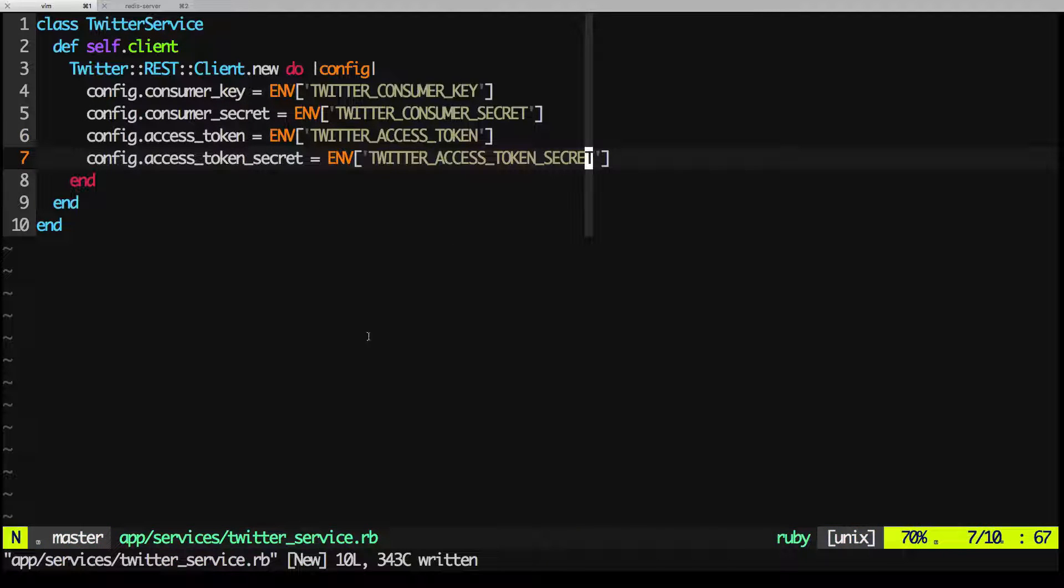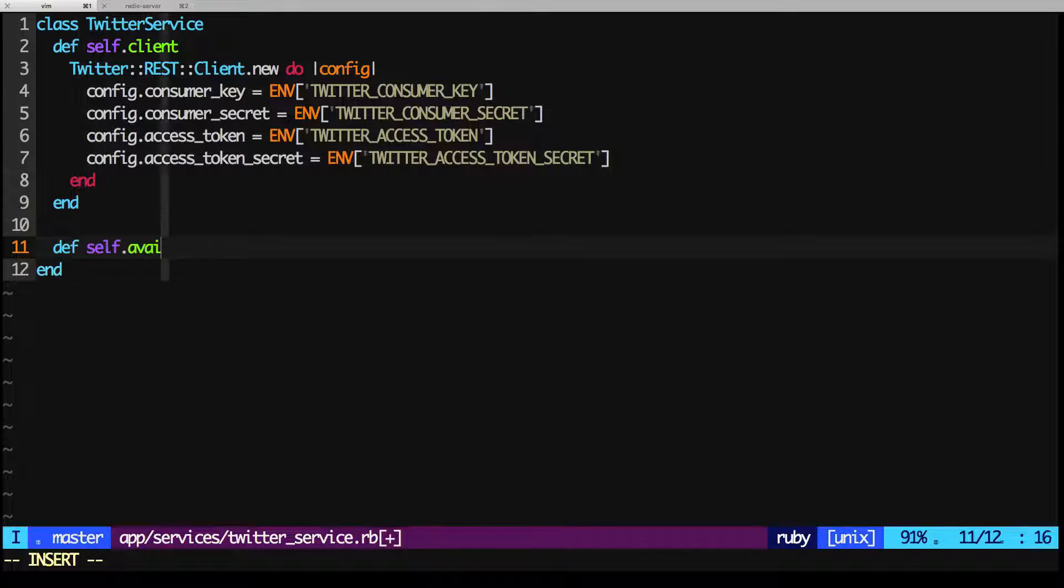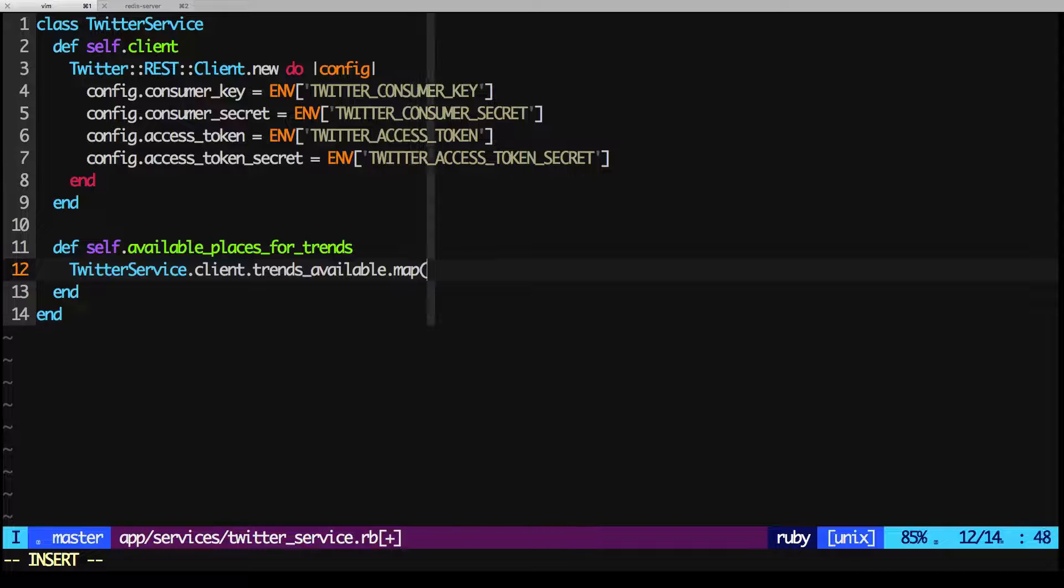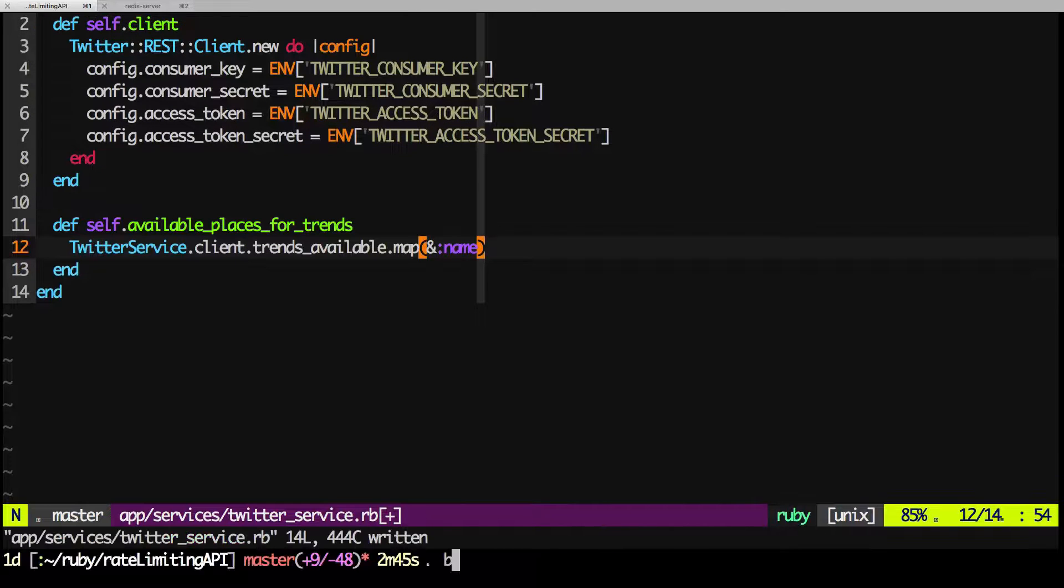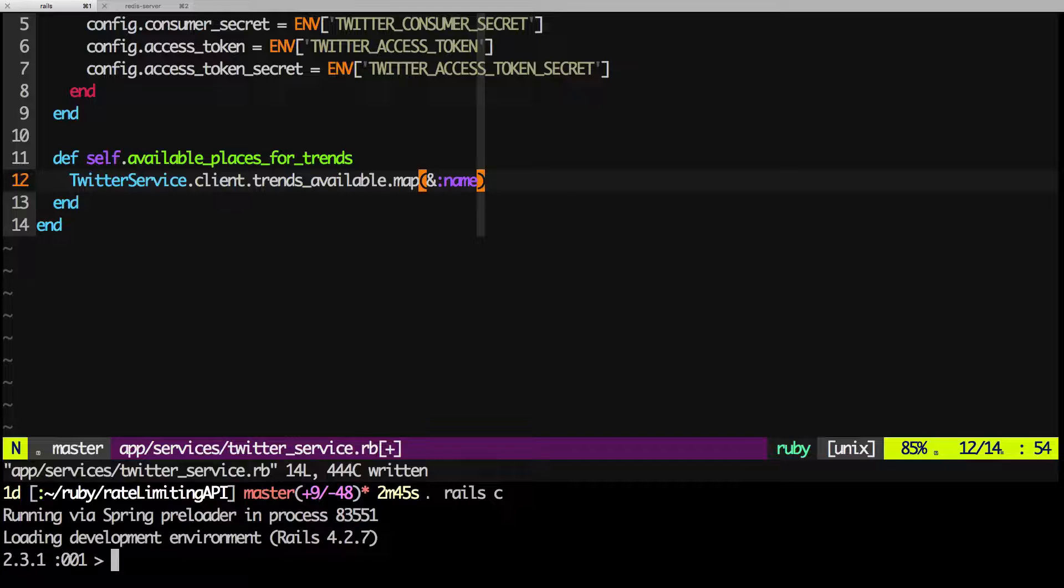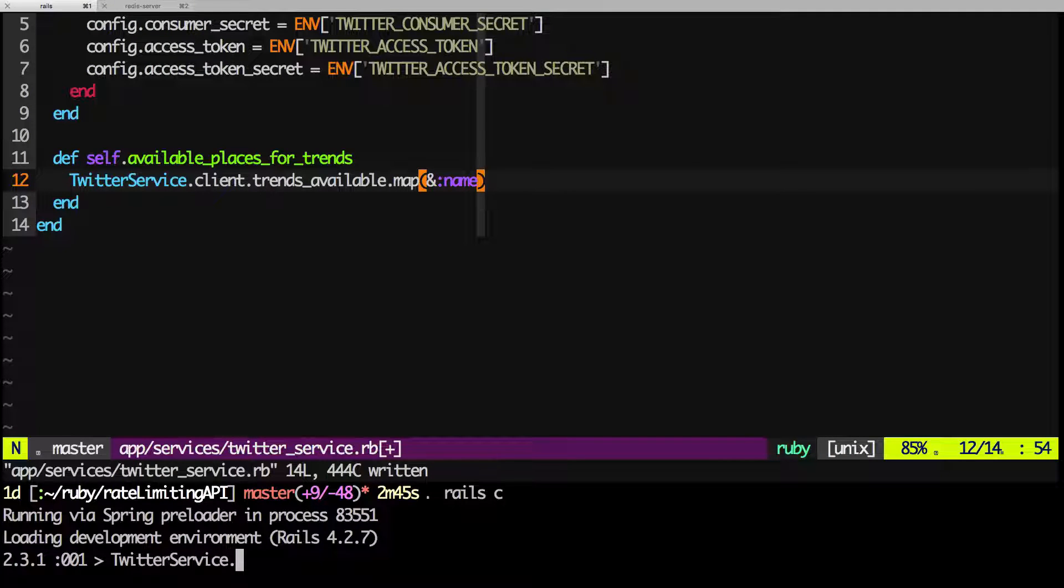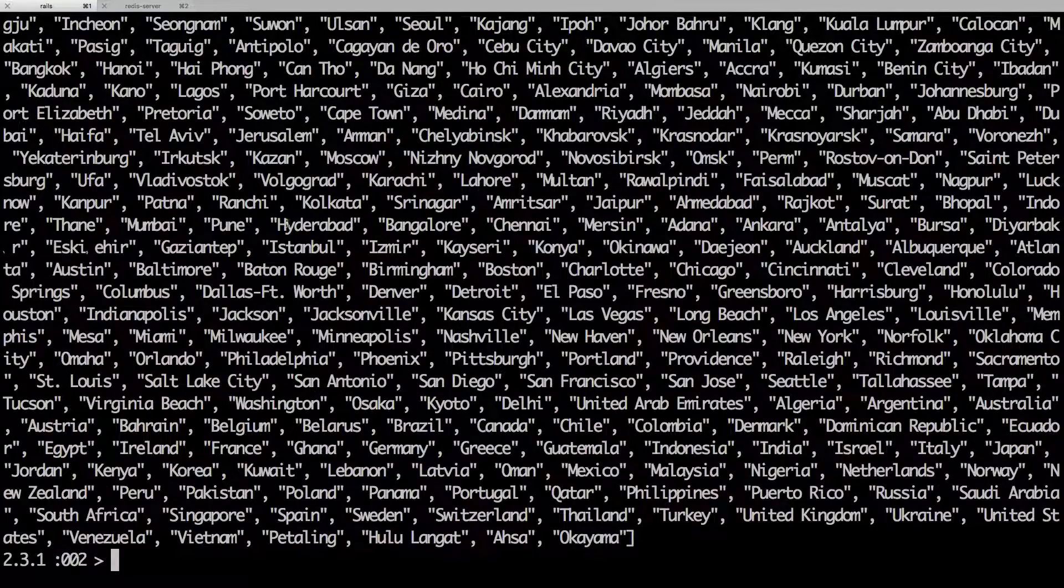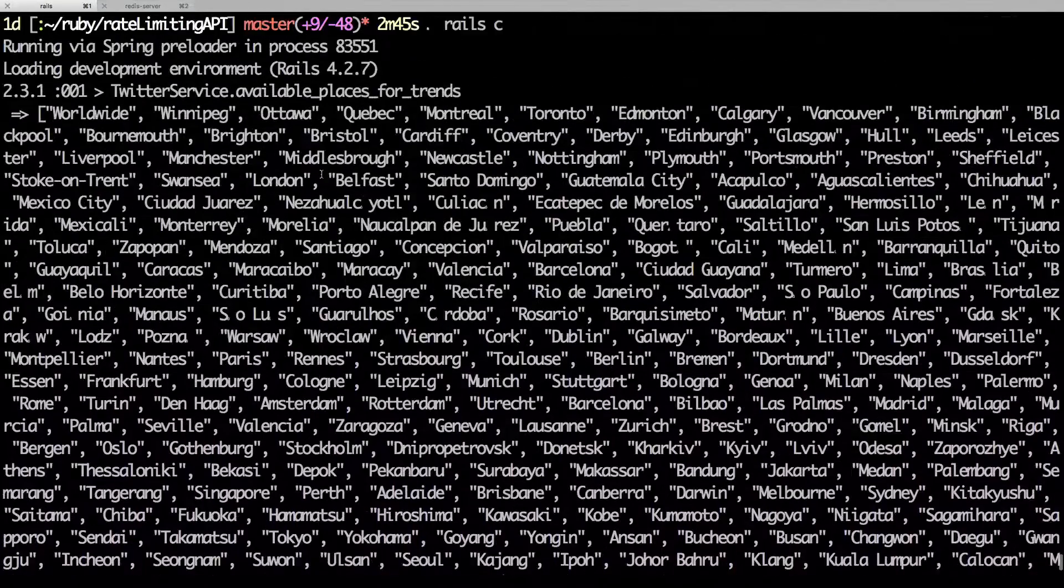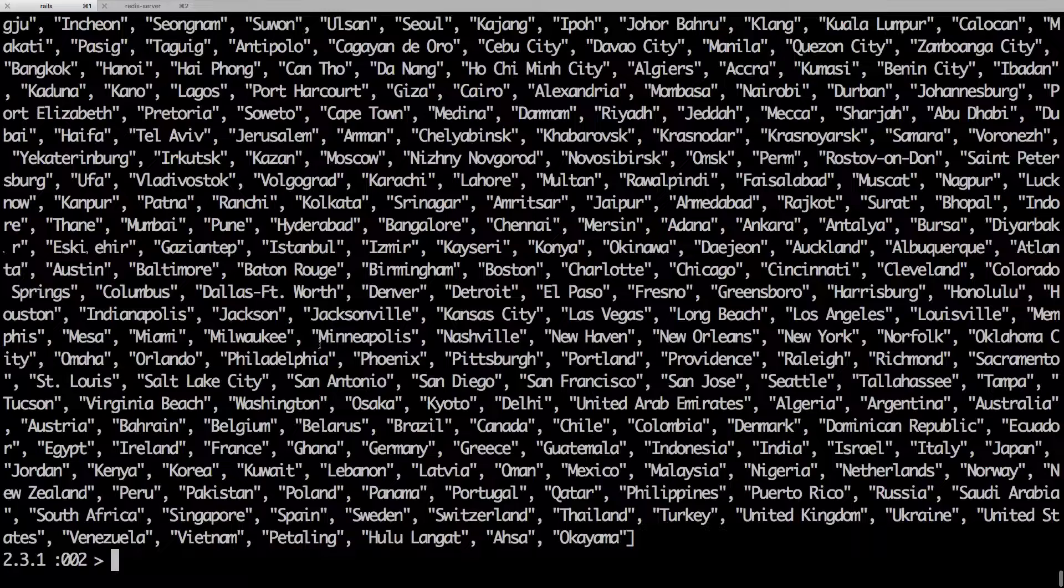Let's see which regions are available. We can do this with the TrendsAvailable method on the Twitter client. Let's test that. Here we can see a list of the available places for trends.